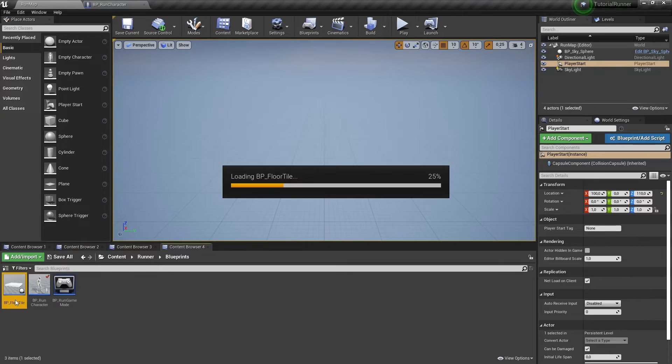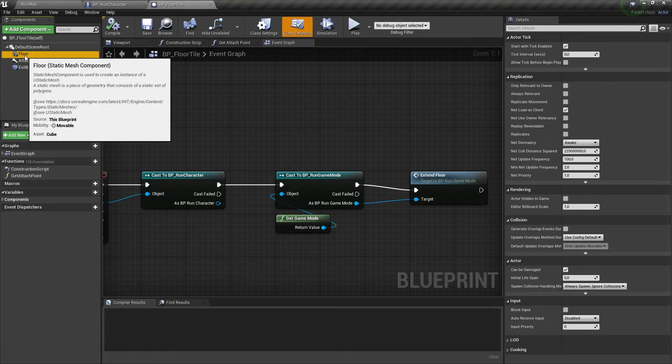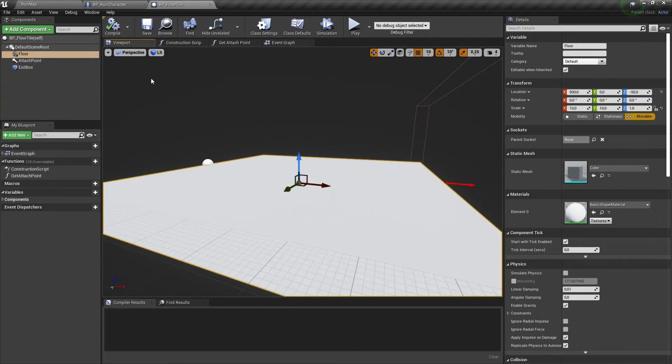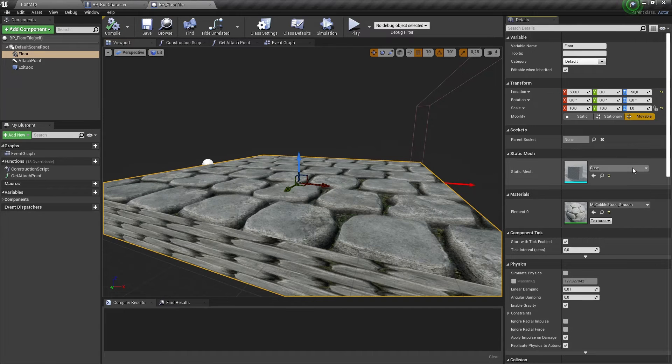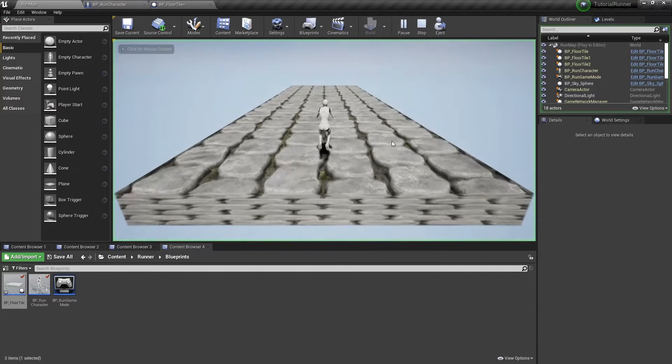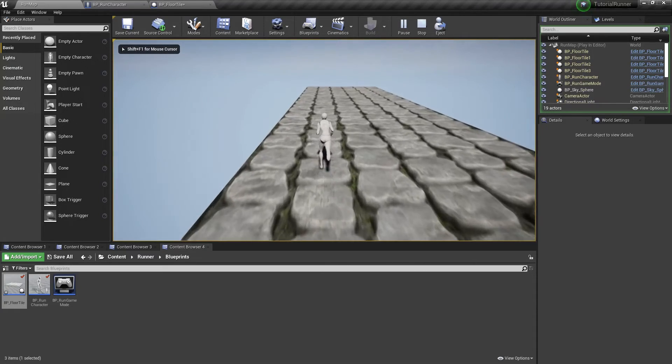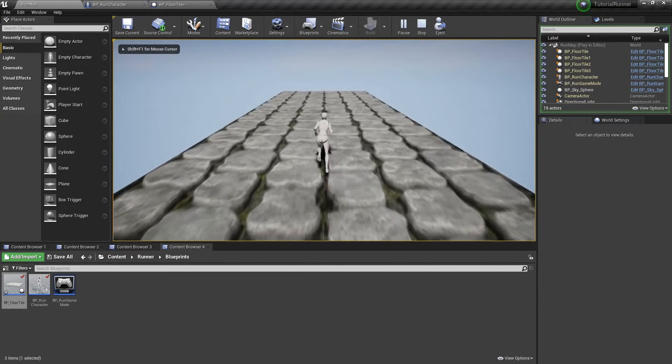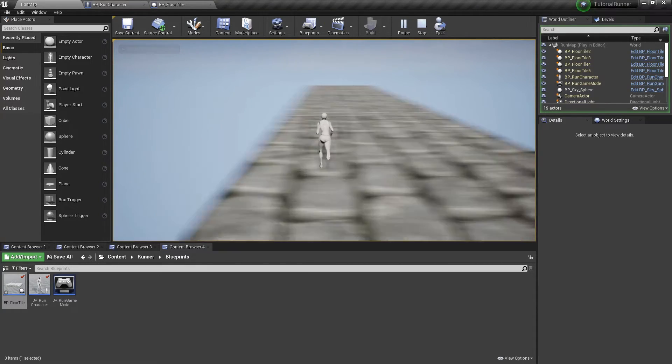Let's change a material for our floor. Now we can see movement much better. But we have another problem.